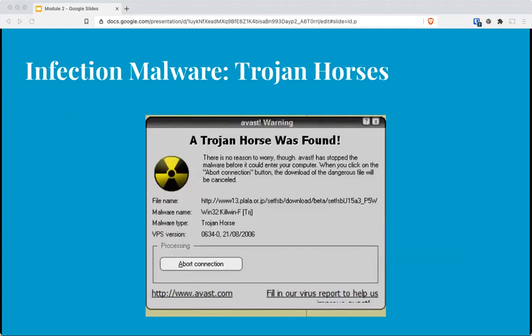The next family is the infection family, starting with the Trojan horse. Named after the Greek legend, Trojan horses are executable programs that masquerade as performing a benign activity but also do something malicious. A special type is a Remote Access Trojan, otherwise known as a RAT. These have the basic functionality of a Trojan and give the attacker unauthorized and unrestricted remote access to the victim's computer through the network and even through the internet.